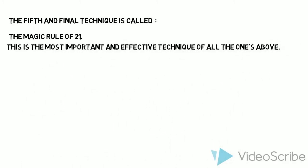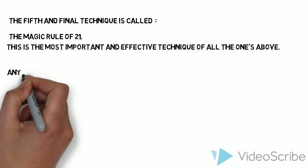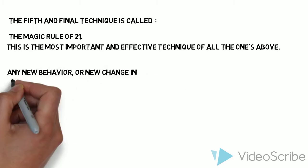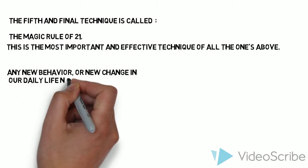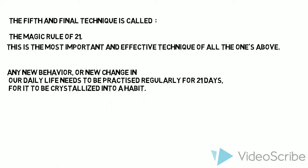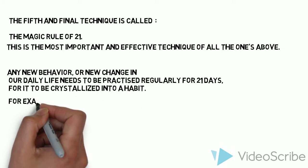Any new behavior or new change in our daily life needs to be practiced regularly for 21 days for it to be crystallized into a habit. For example,